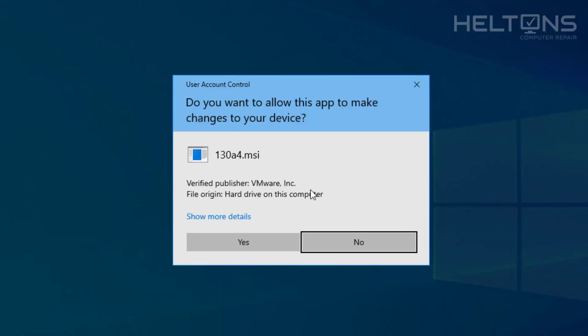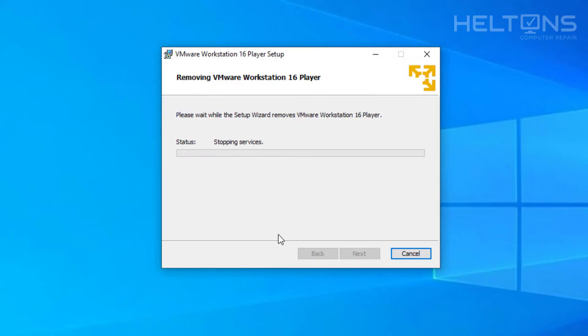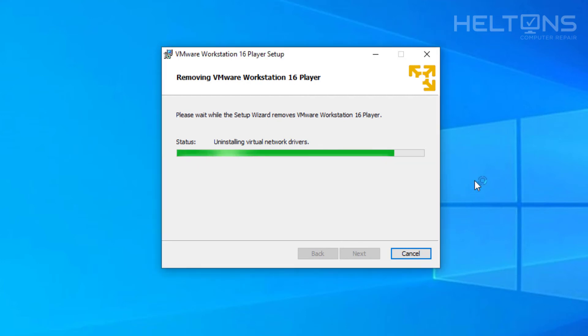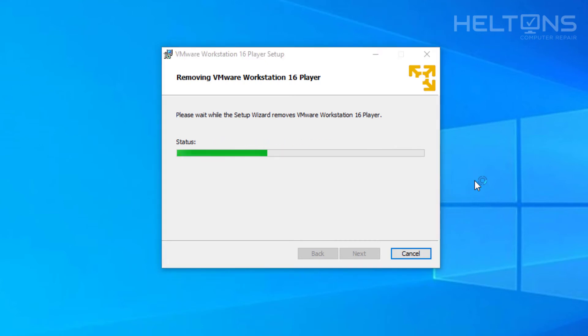And let it do its work. Right here it did come up with the prompt. Go ahead and press yes. And it's doing its work. Validating and installing. Uninstalling the virtual network drivers. That's actually pretty useful. That's been used pretty often for this program. And it's removing the rest that we don't really need.